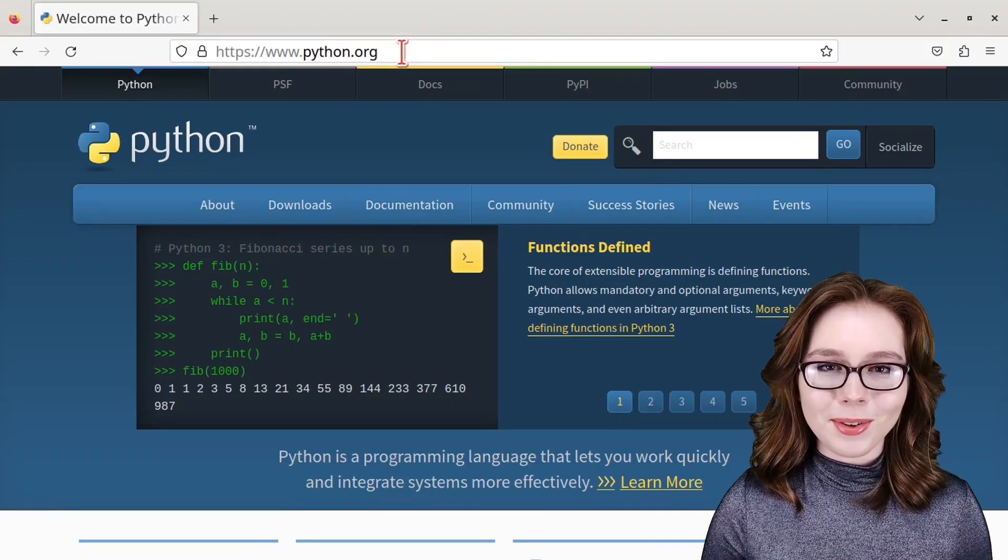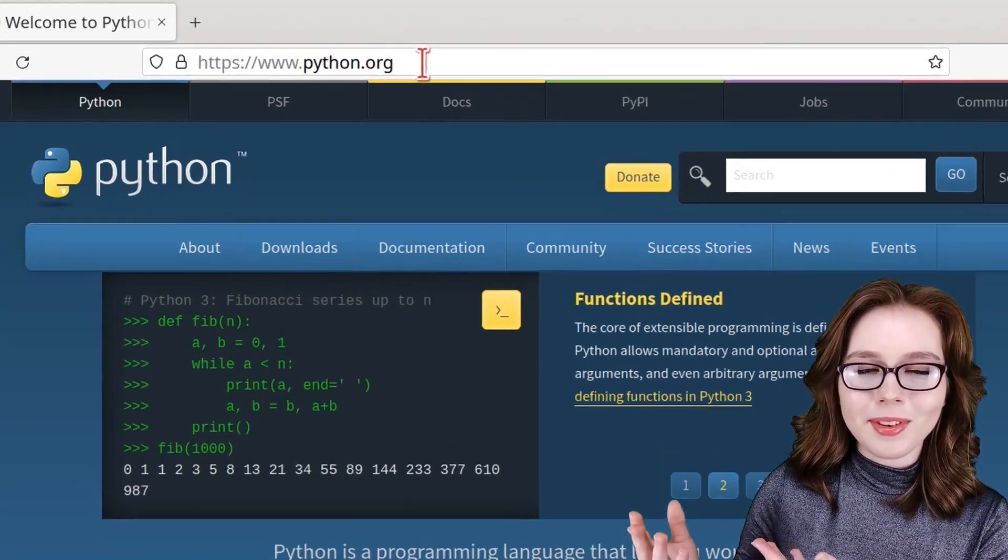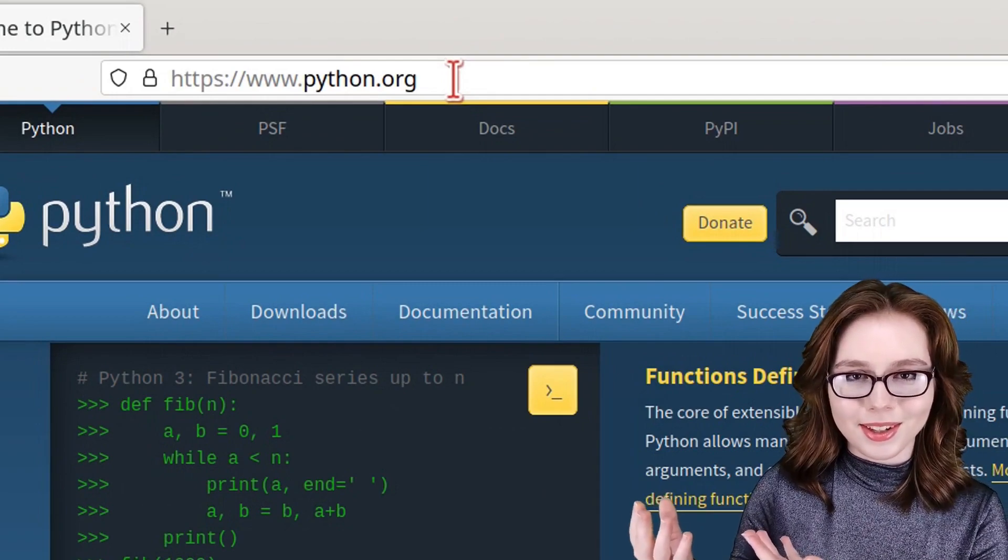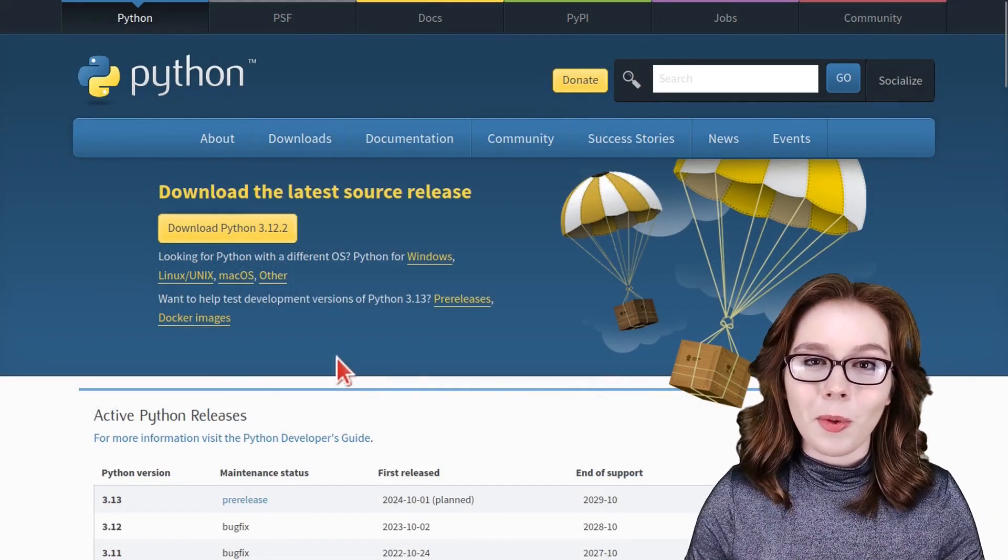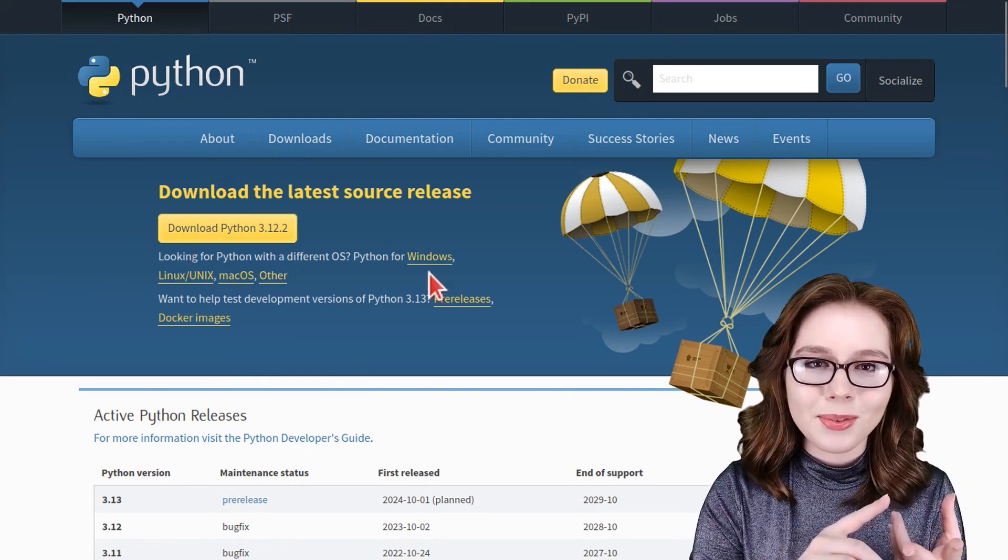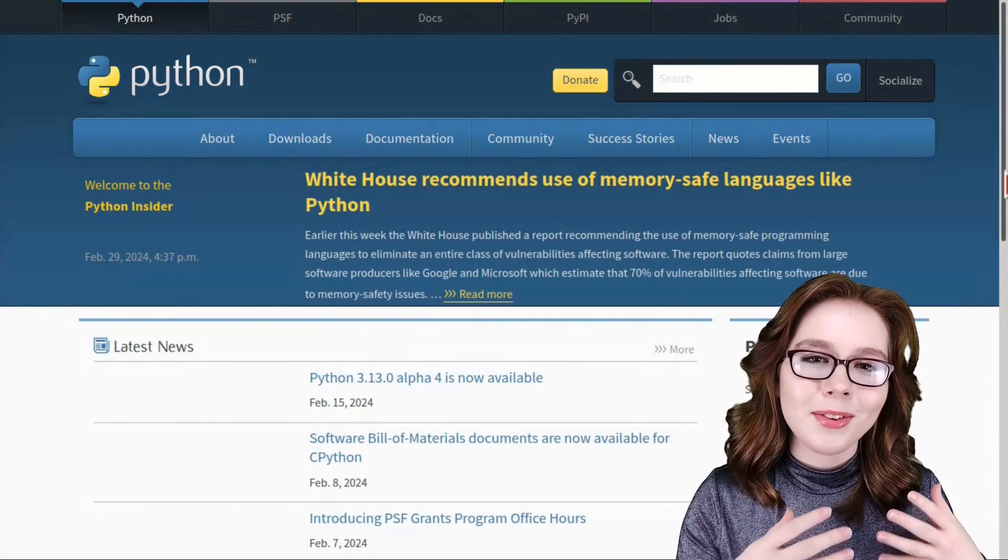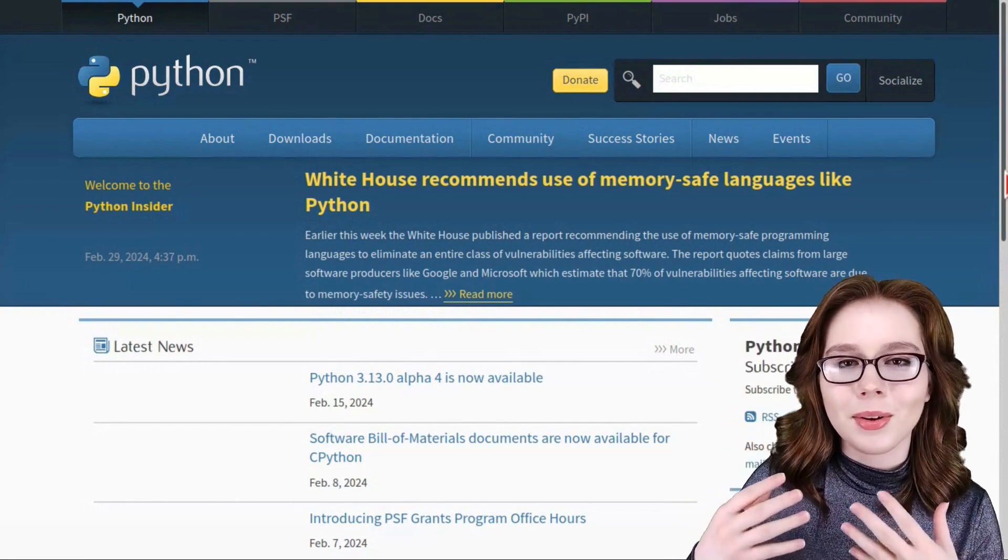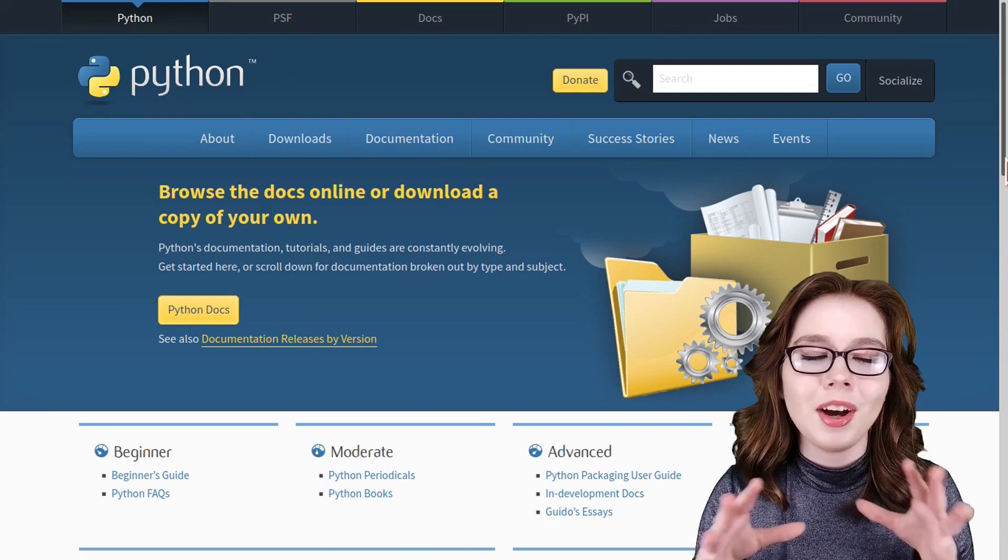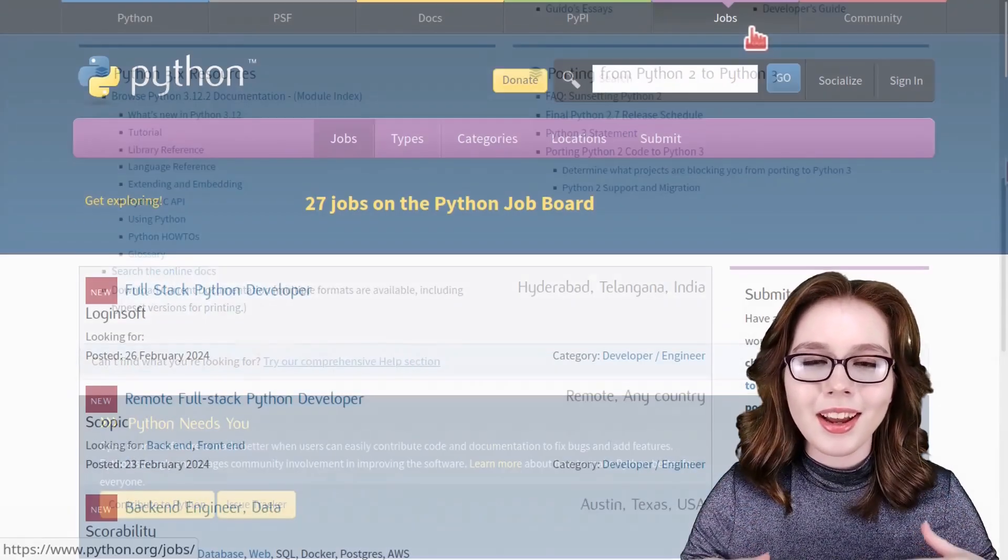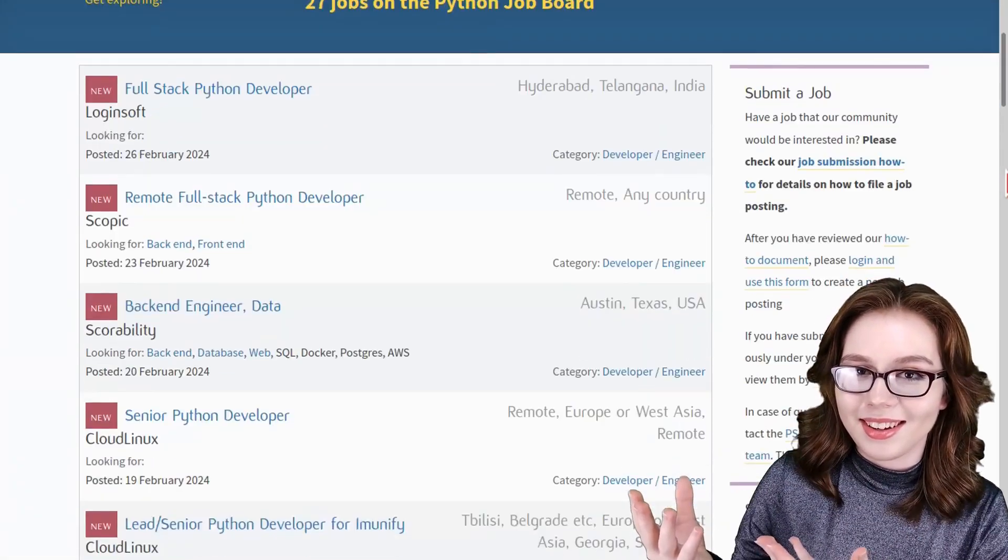Another good resource is the official Python website, which is python.org. Here they have downloads available cross-platform for Linux, Windows, macOS, and more. They also have news and updates on what's going on with Python and they have tons of documentation. They even have job listings.